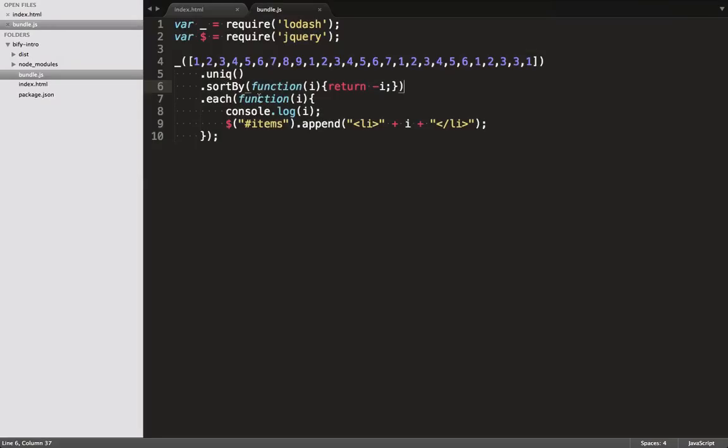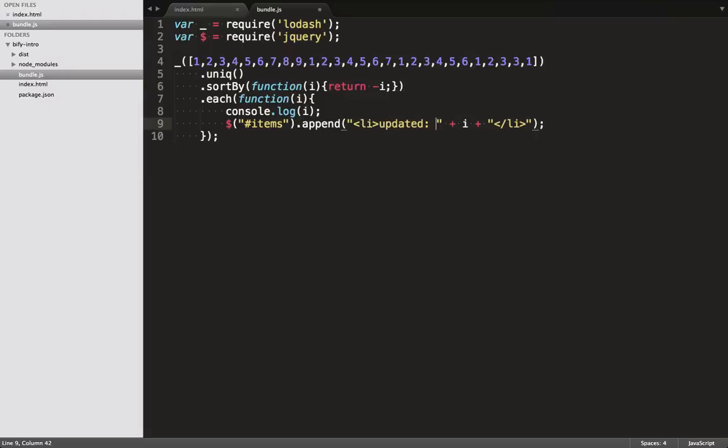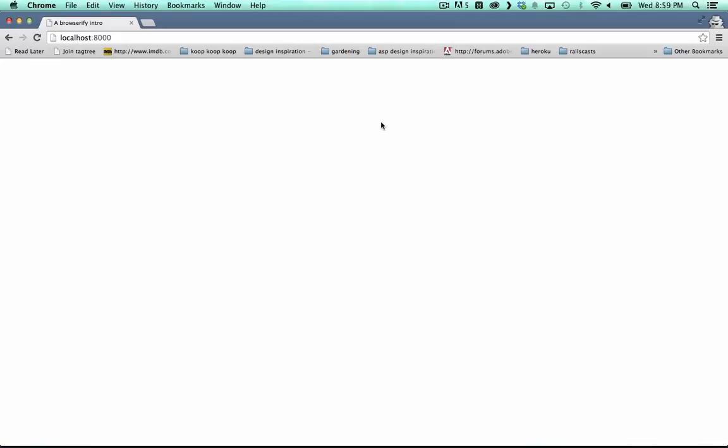Now let's change that code again, so that you can see that it recompiles it. I'll just add a string in here, and... cool. It's updated without us having to do anything.